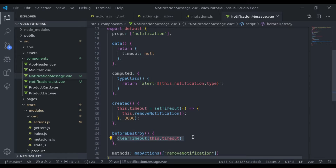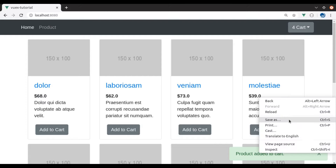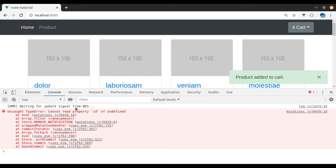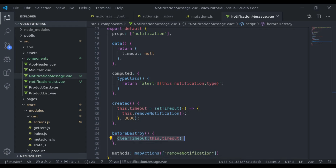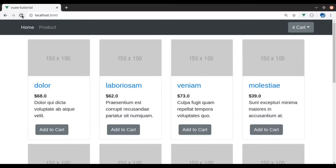Now let's see if it works. Refresh, add product to the cart — the flash message is displayed. After 3 seconds it should disappear. It did not work. Let's see the error — 'Cannot read property id of undefined'. The error is here — we forgot to pass this.notification. Refresh again, and this time it should work. 1, 2, 3 — and it disappeared.